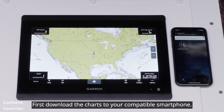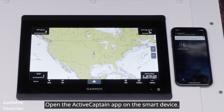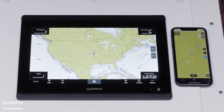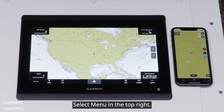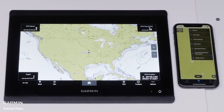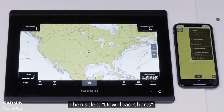First, download the charts to your compatible smartphone. Open the ActiveCaptain app on the smart device, select Chart at the bottom. Select Menu in the top right. Then, select Download Charts.